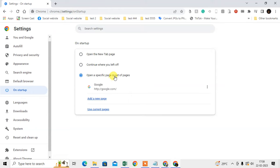If you've clicked this and added any pages here by mistake, then when you open the browser, those pages will open automatically. So you should select the 'Open the new tab' option.